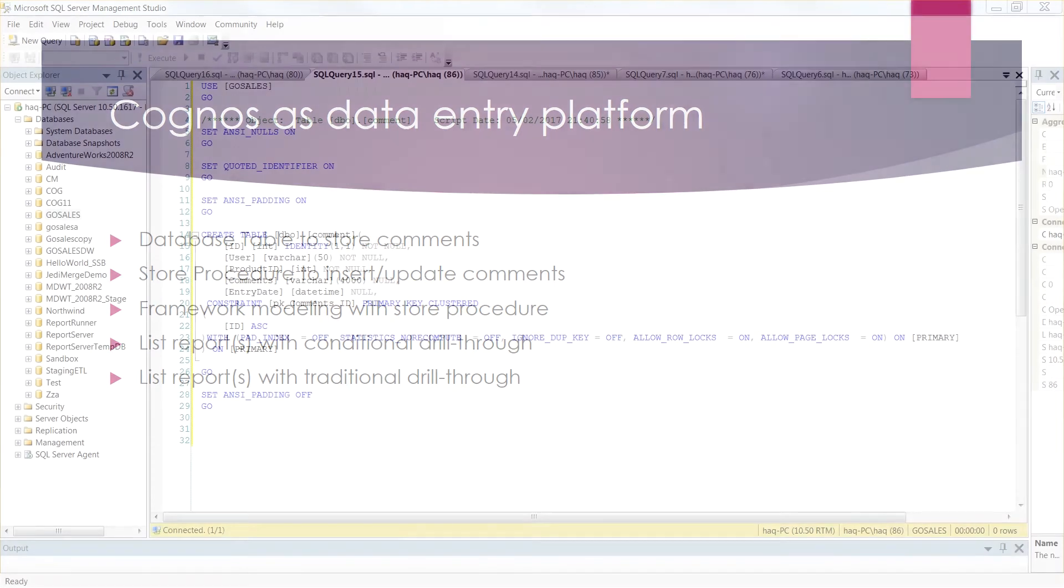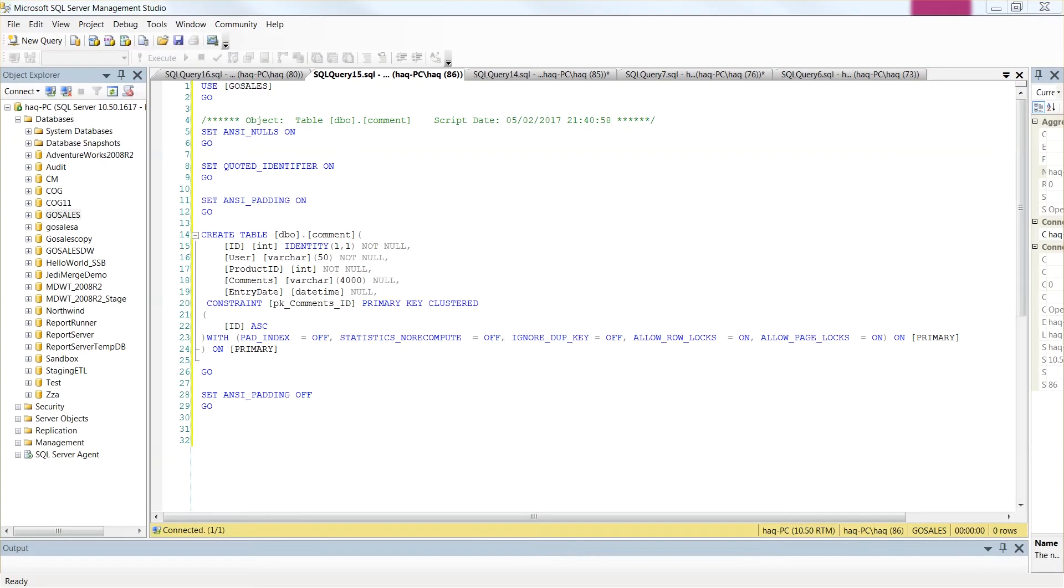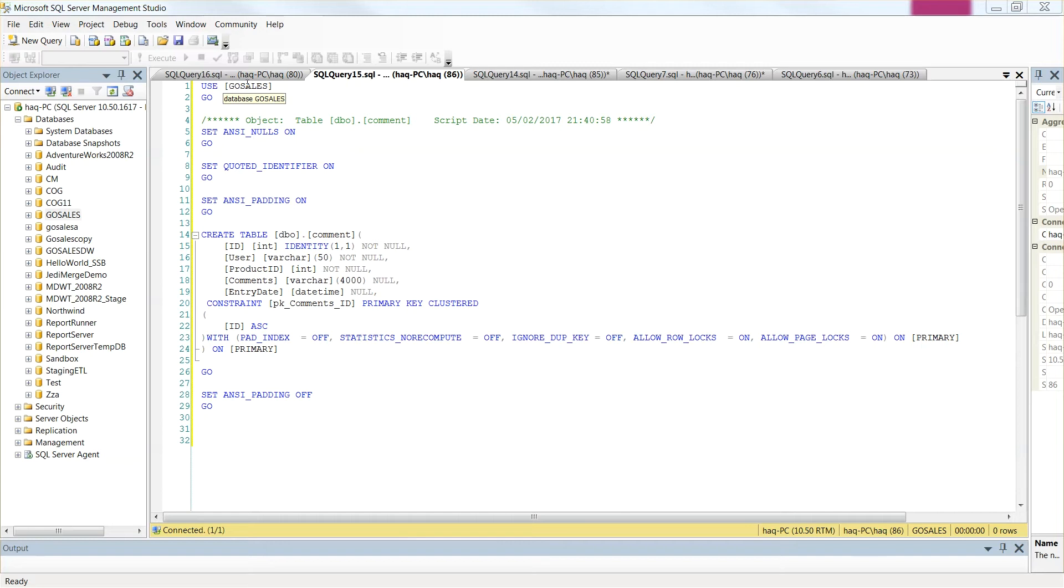We are in Management Studio and we are going to create a table called Comments in Go Sales Database. This table has about 5 columns. And we are defining a primary key on ID column.